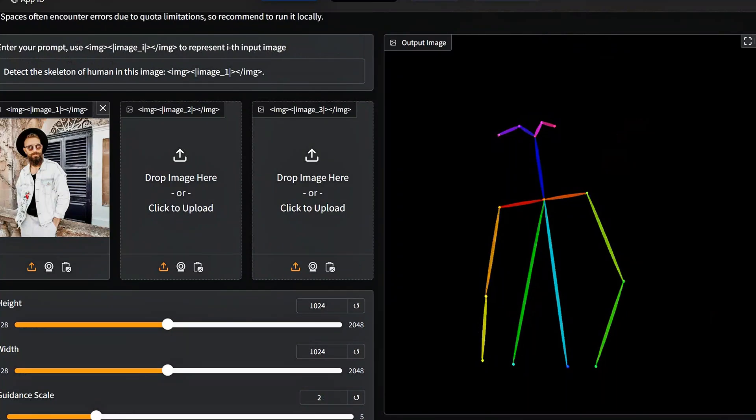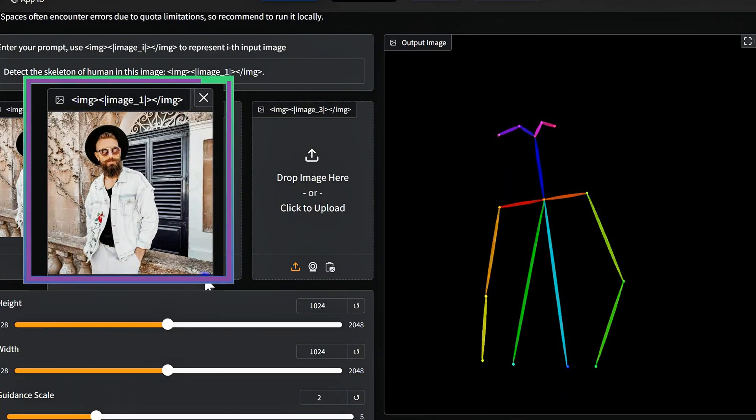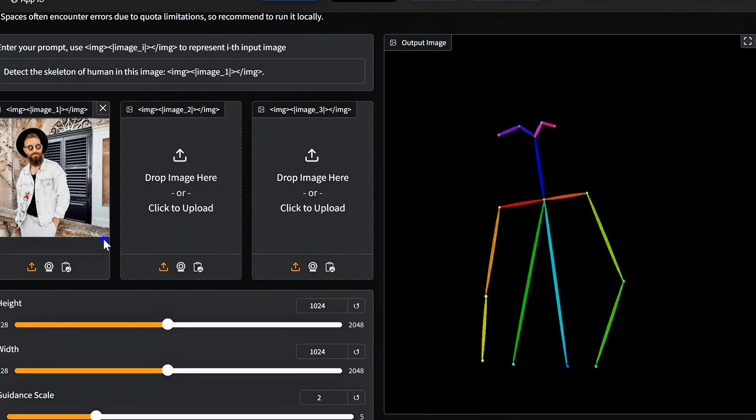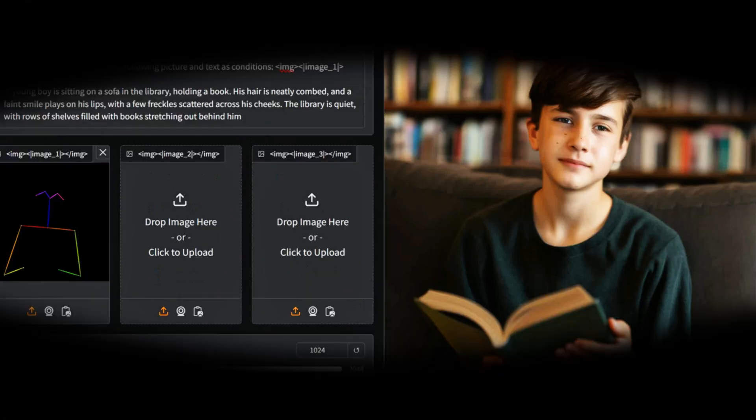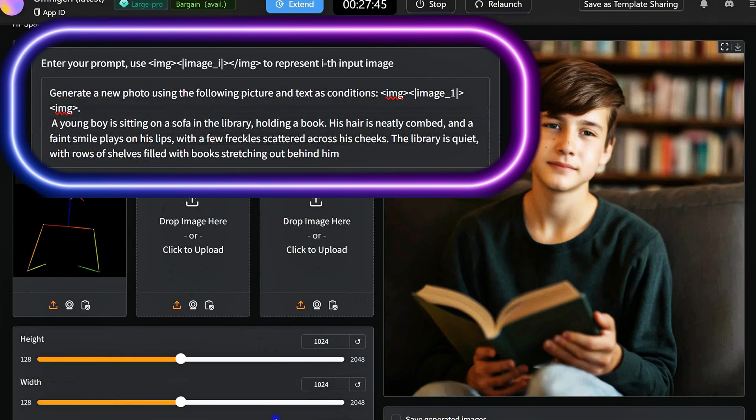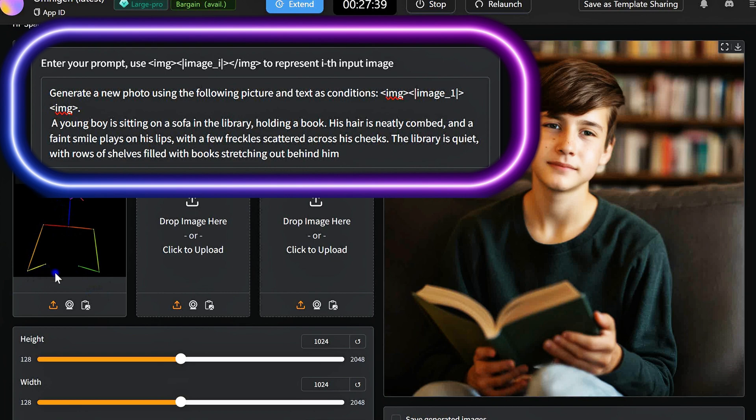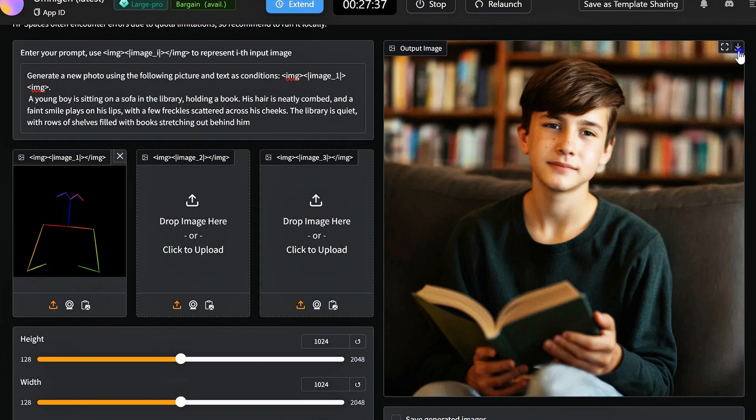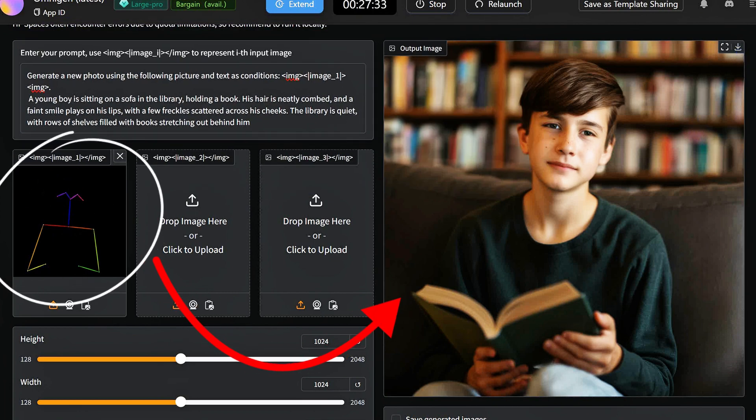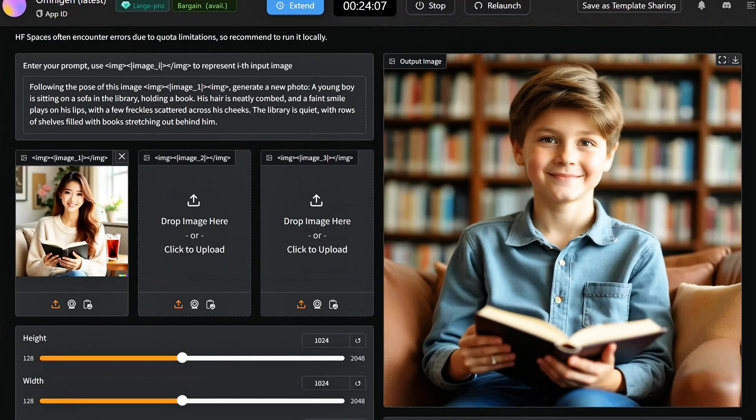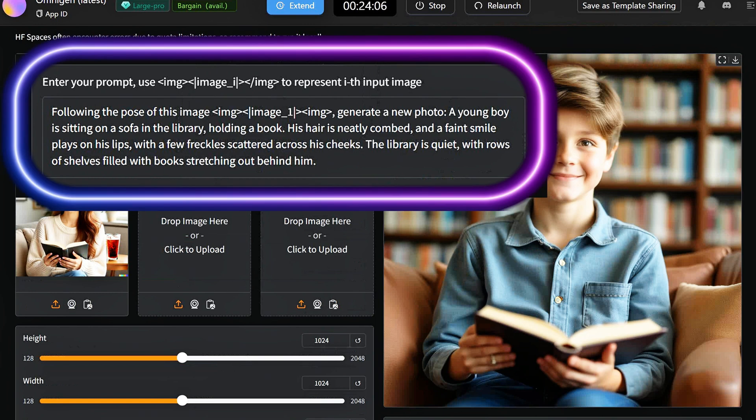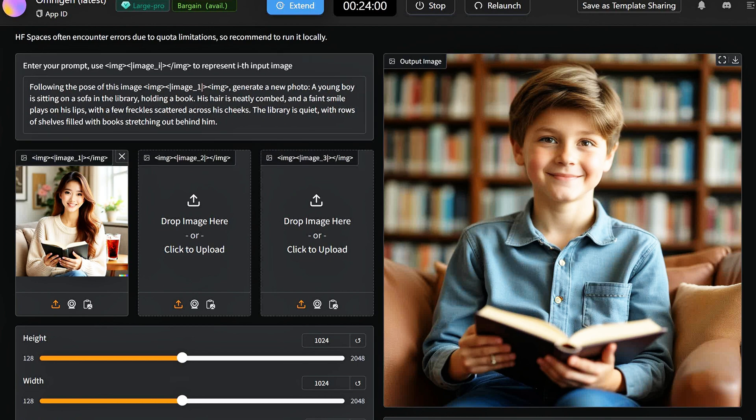OmniGen makes it easy to extract and visualize human poses from images, just like ControlNet's pose detection. Very nice! Or it can even create an image from a ControlNet pose. You can even use OmniGen to extract a pose from reference images. In this example, it crafts a cozy scene of a young boy on a library sofa holding a book in a peaceful library setting.